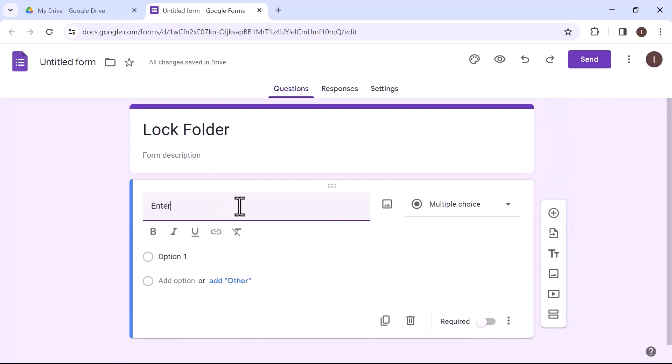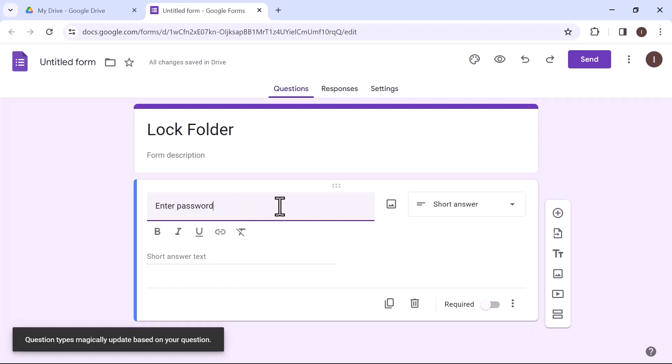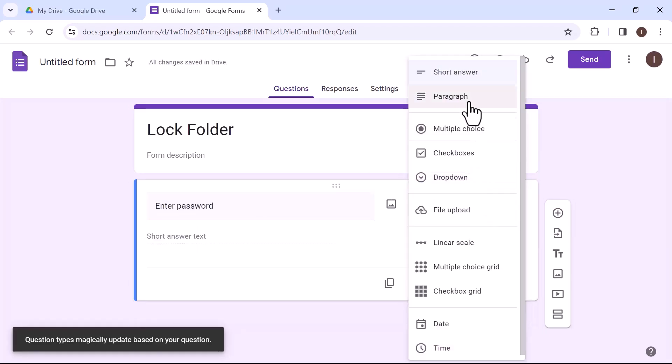Type the question such as enter password. Then from the left side, select short answer.